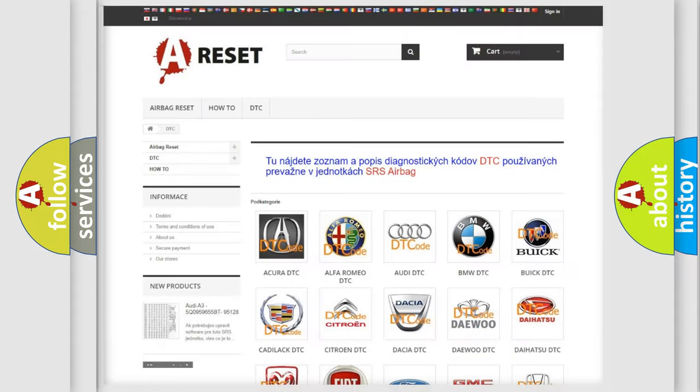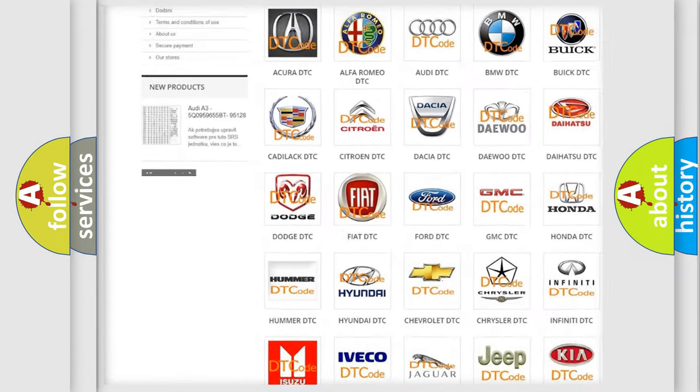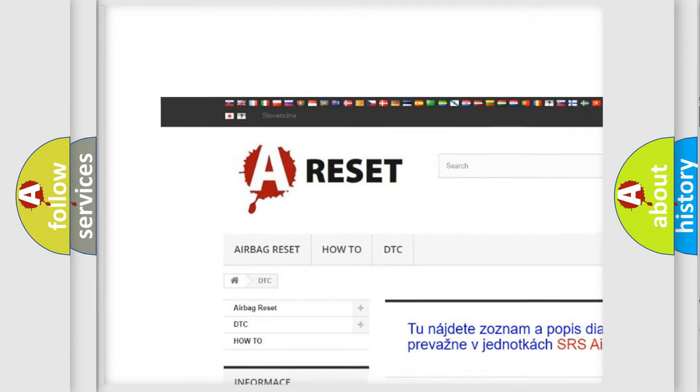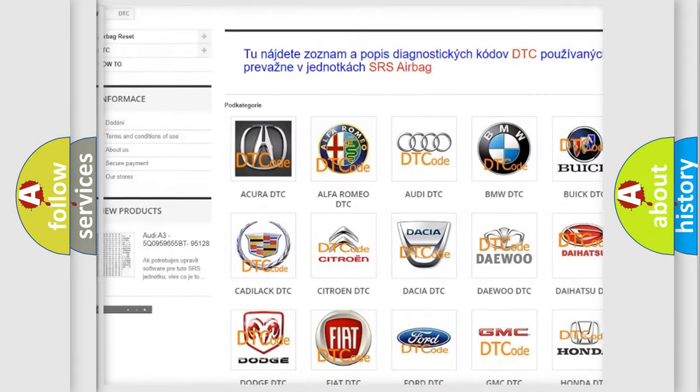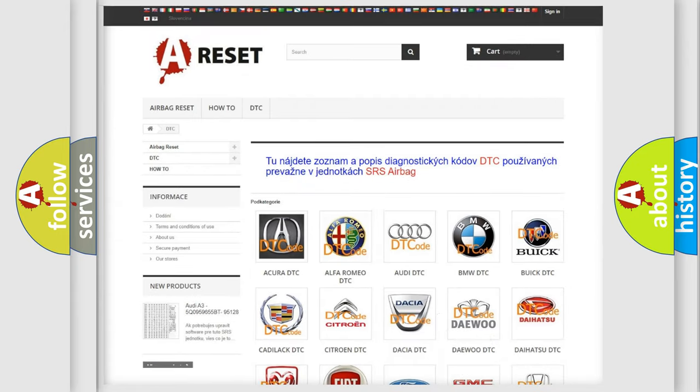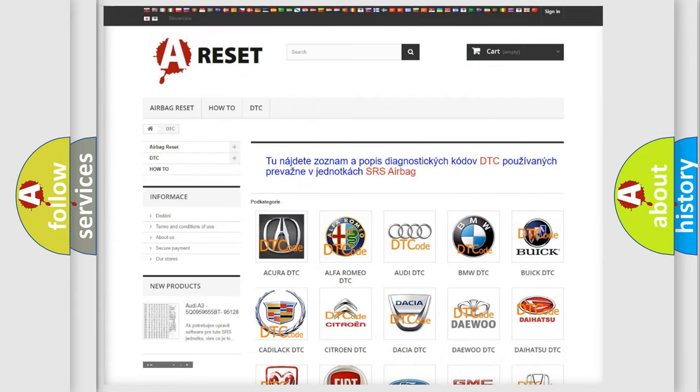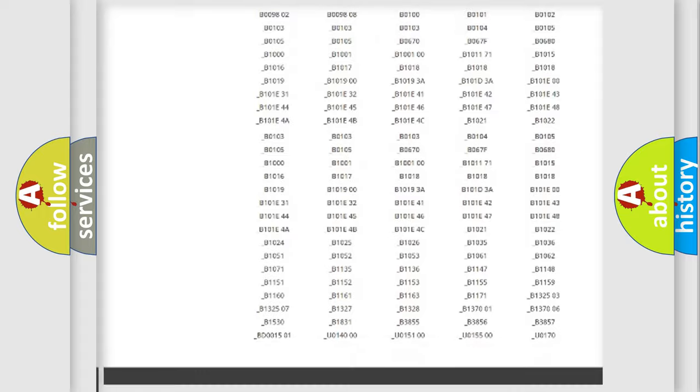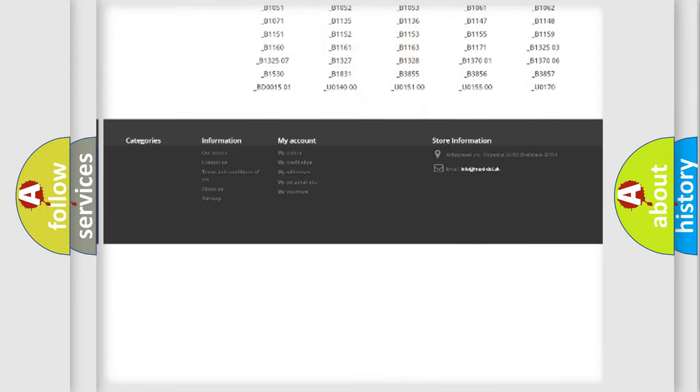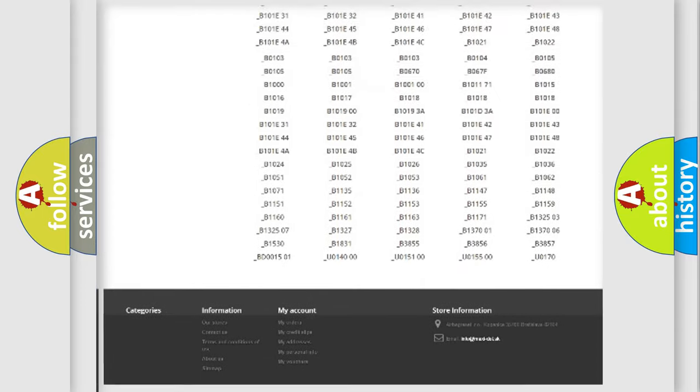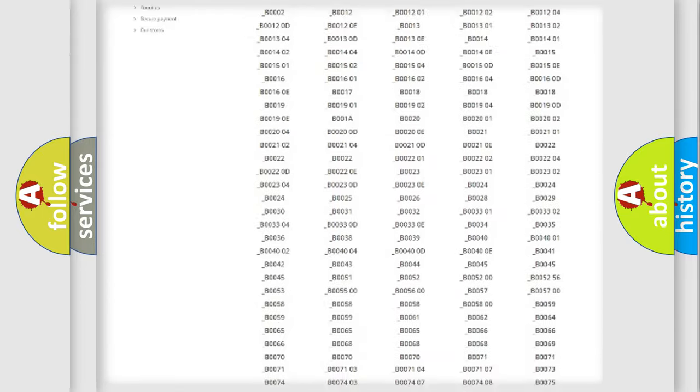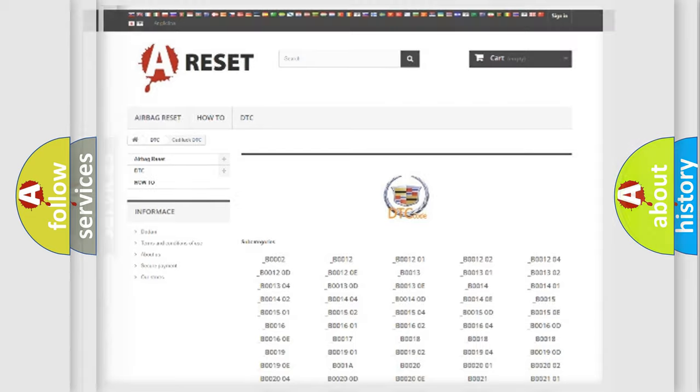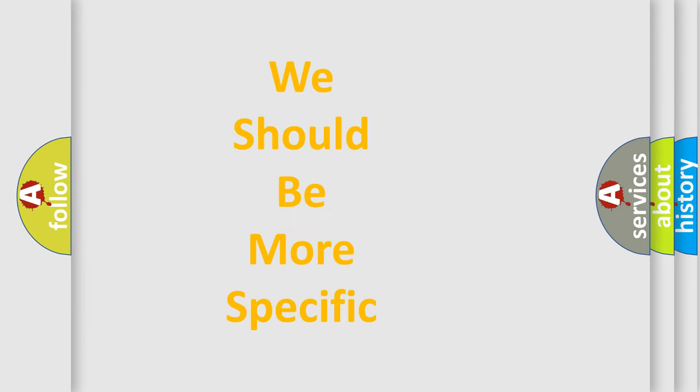Our website airbagreset.sk produces useful videos for you. You do not have to go through the OBD2 protocol anymore to know how to troubleshoot any car breakdown. You will find all the diagnostic codes that can be diagnosed in Cadillac vehicles, and also many other useful things. The following demonstration will help you look into the world of software for car control units.